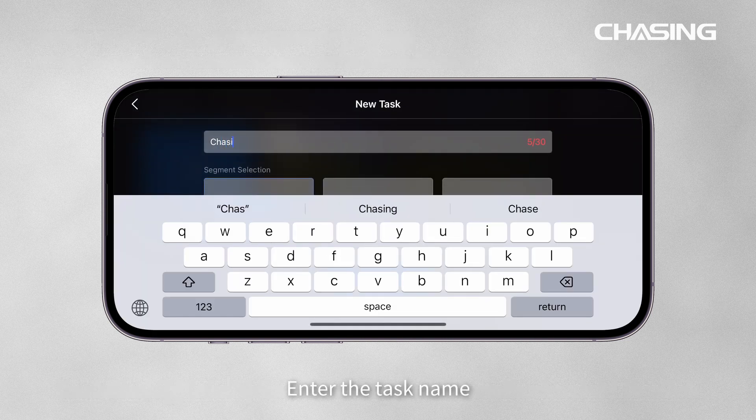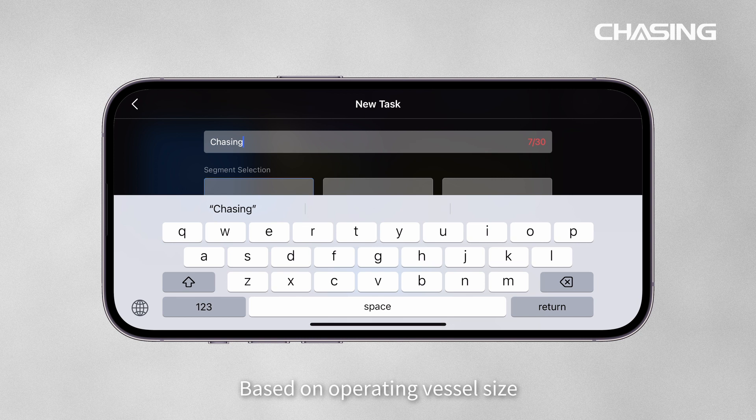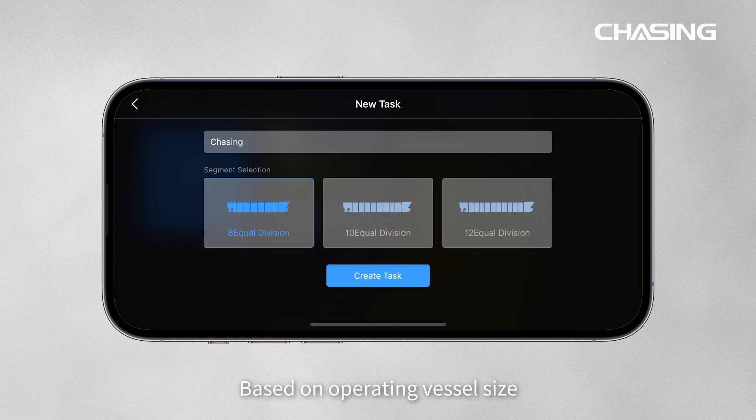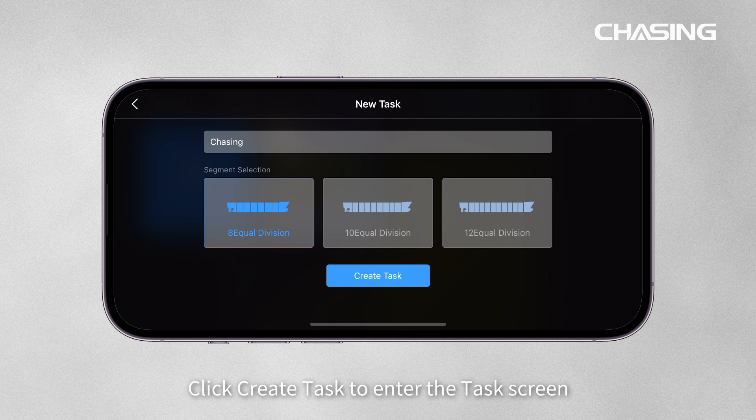Enter the task name. Based on the operating vessel size, select suitable subsections. Click Create Task to enter the task screen.